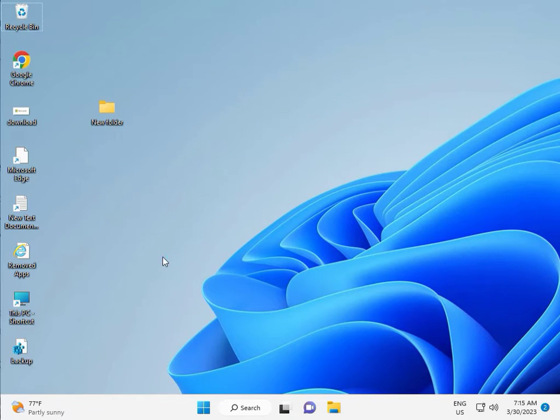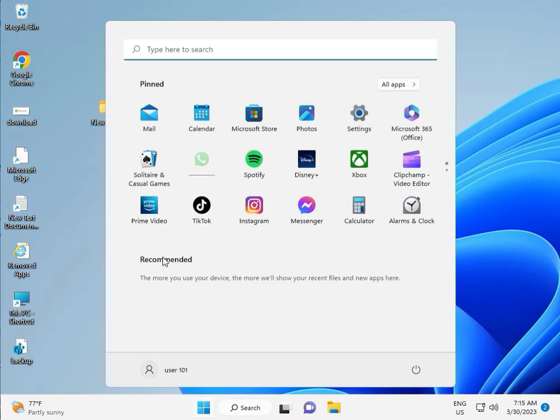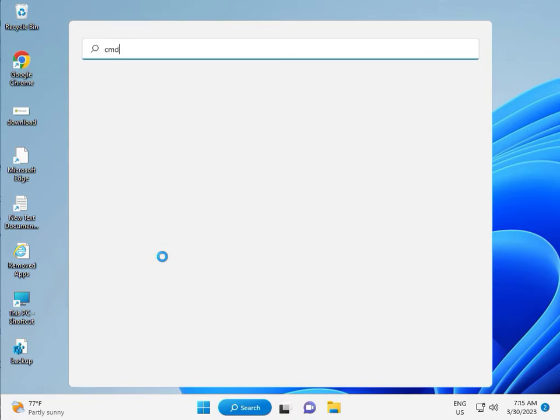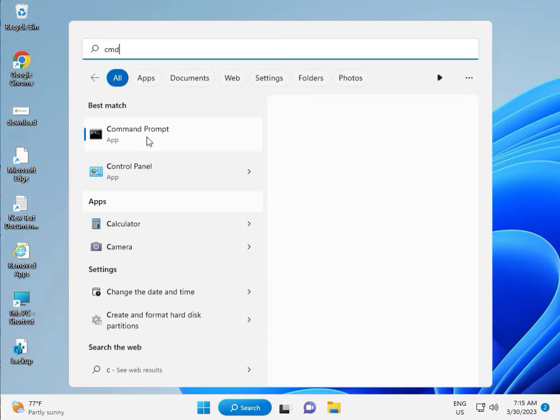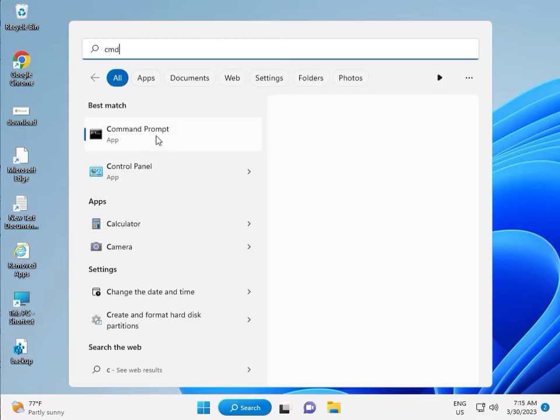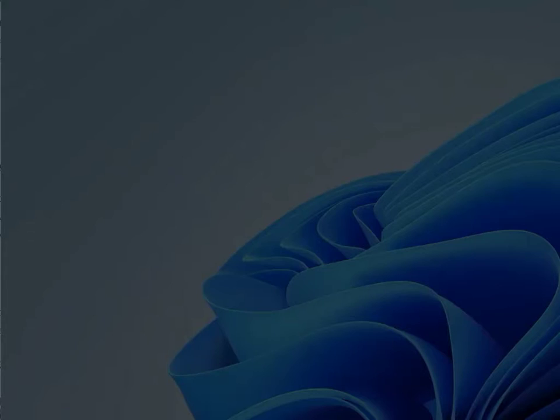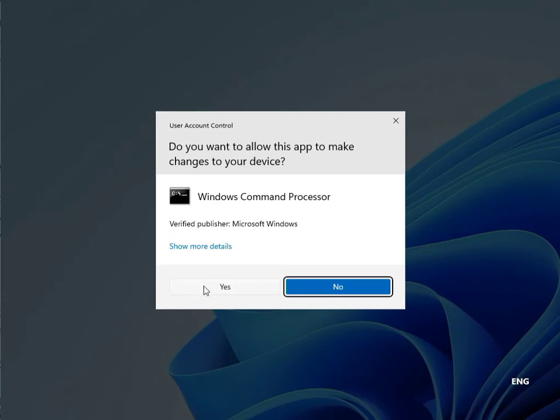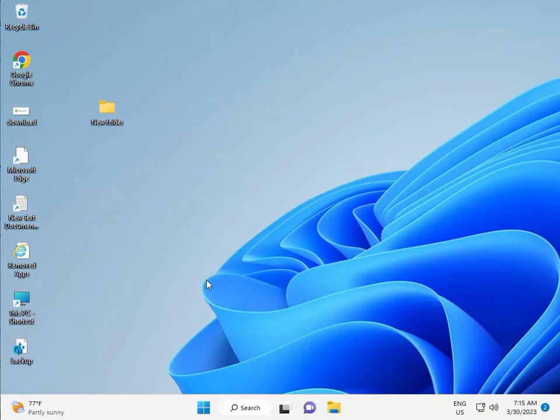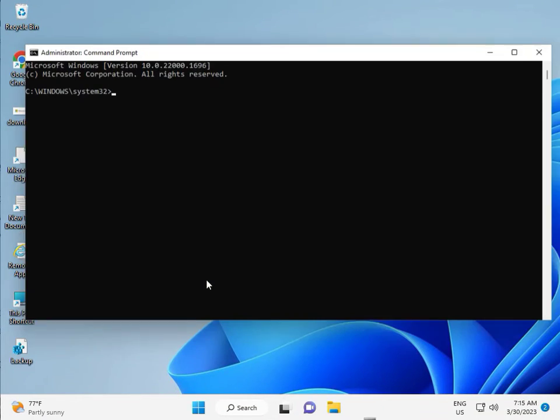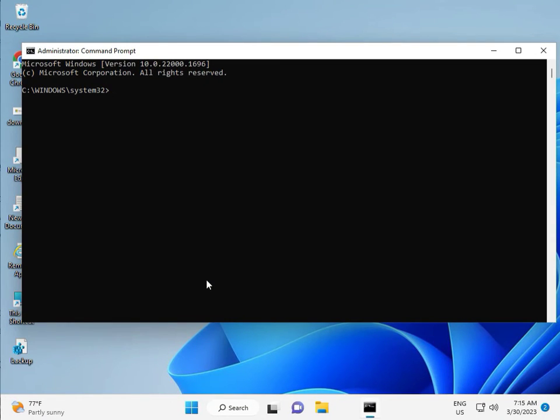Then guys, click to start button, type CMD. Right click to run as administrator. Then yes. So, guys, type CHKDSK.